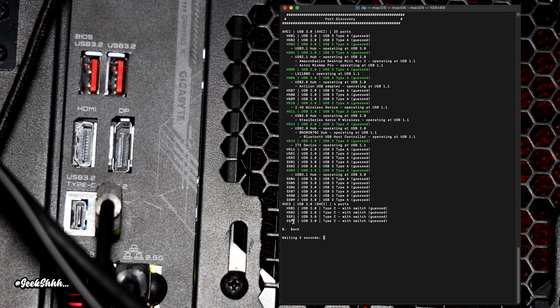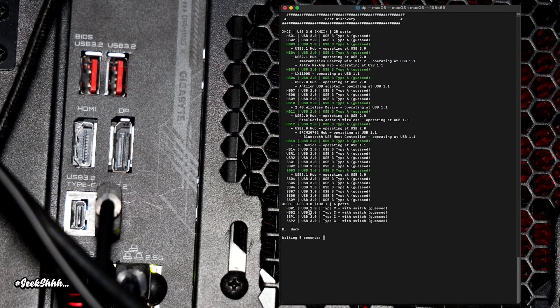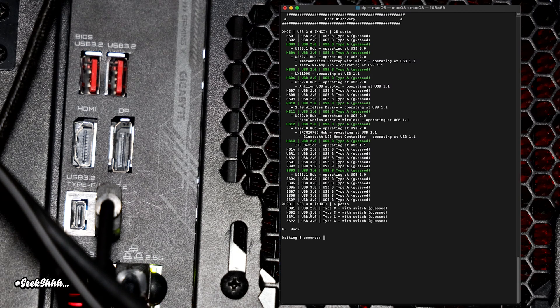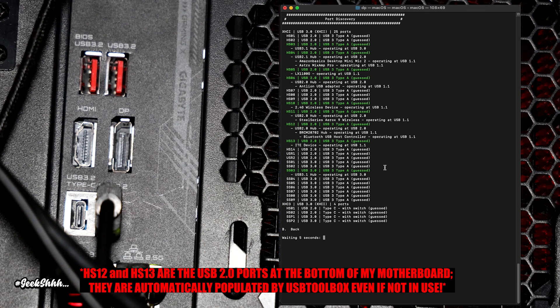XHC3, that's my Titan Ridge. It's backwards compatible with USB 2.0 and USB 3.0. You shouldn't have that. So don't worry about that.